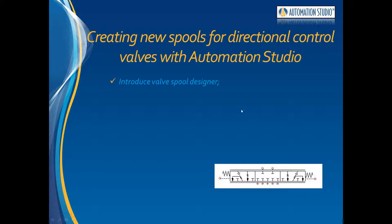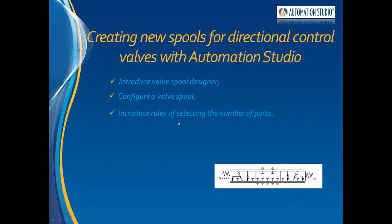First we will introduce a valve spool designer located in the hydraulic library. This is a very useful tool to help us configure a valve spool. And we will introduce some of the rules in selecting the number of ports.